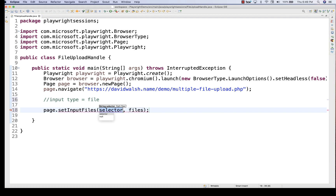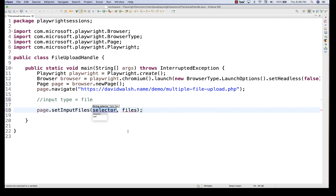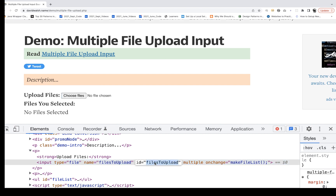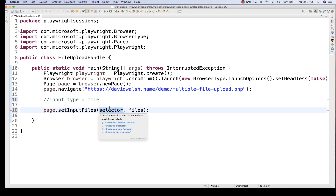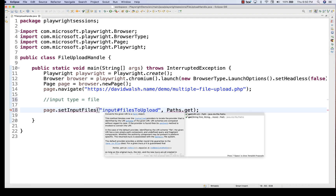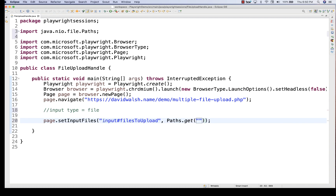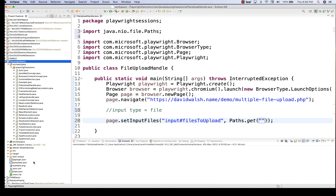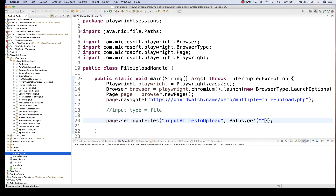Let's use the single file option. The selector uses the ID, so I'll use a CSS selector with hash for the ID. For the file path, you use Paths.get() and pass the file you want to upload. Some files are already available in my project — for example, app-login.json is available. You can also give an absolute path like C drive, D drive, or any path to your file.